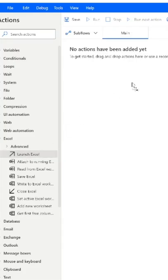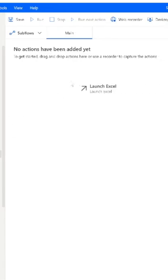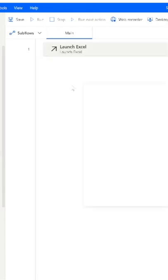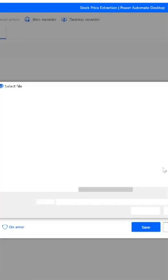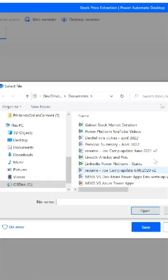Here I'm going to drag and drop Launch Excel first. I'm going to find the document path for the existing Excel spreadsheet we want to use.